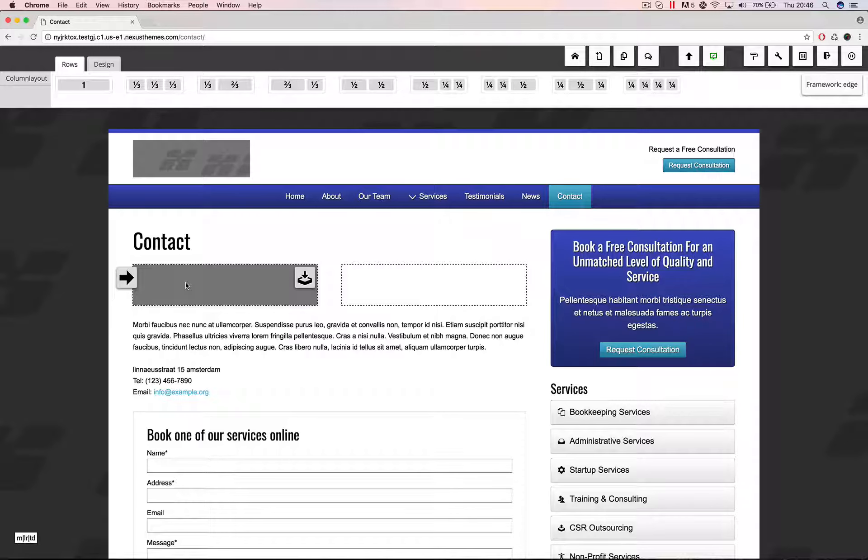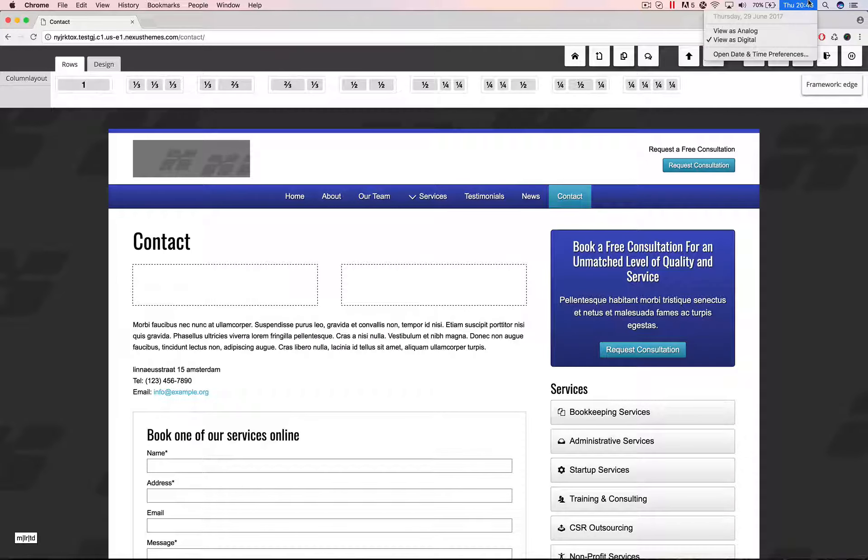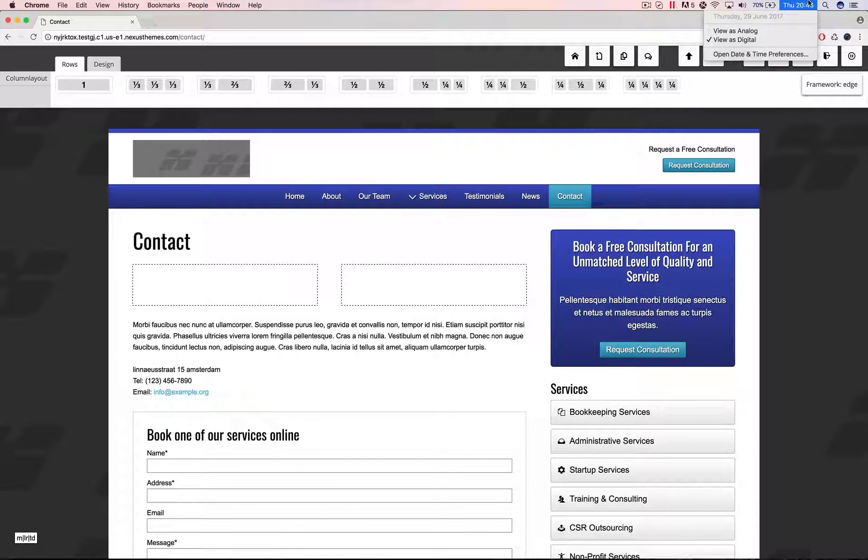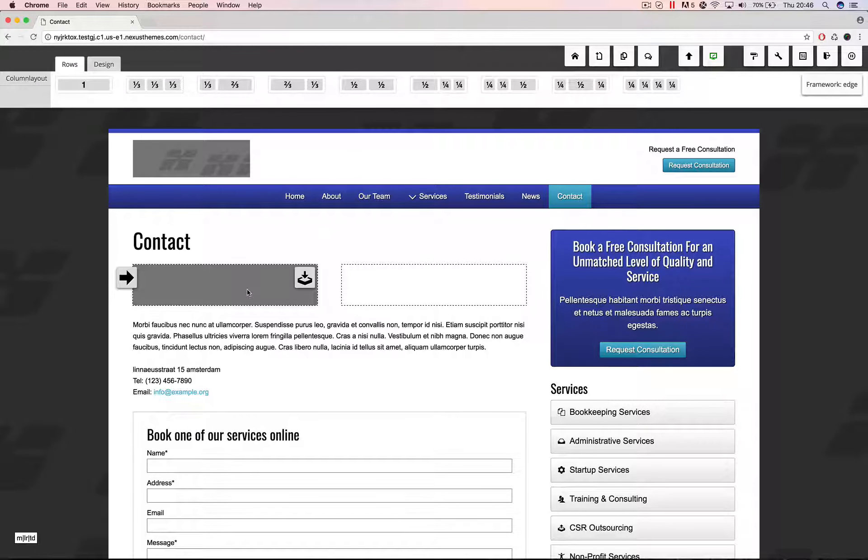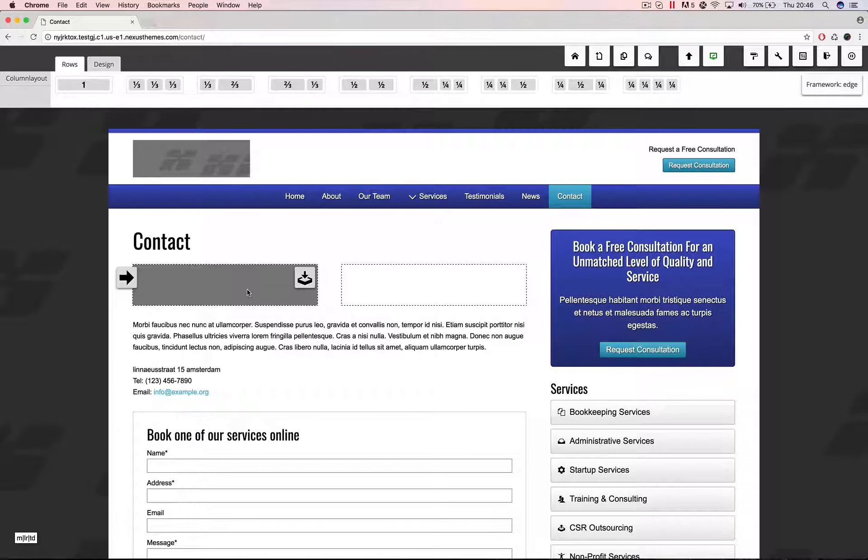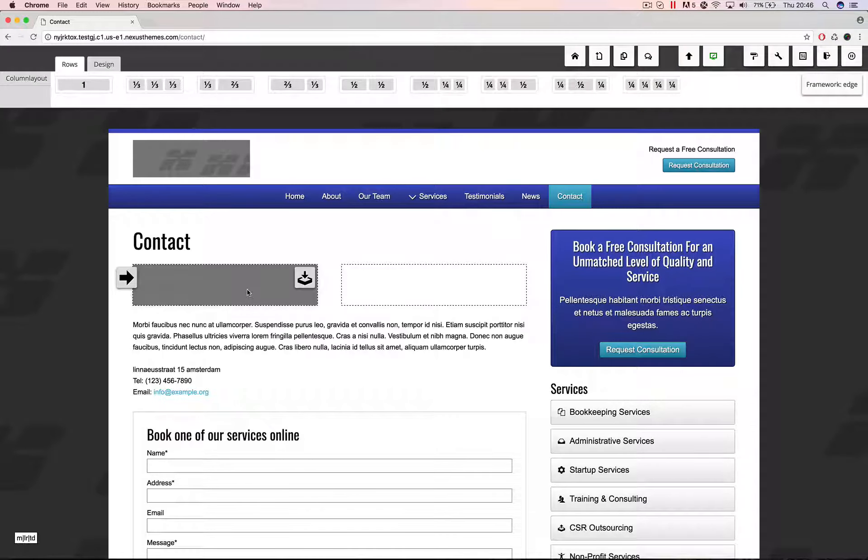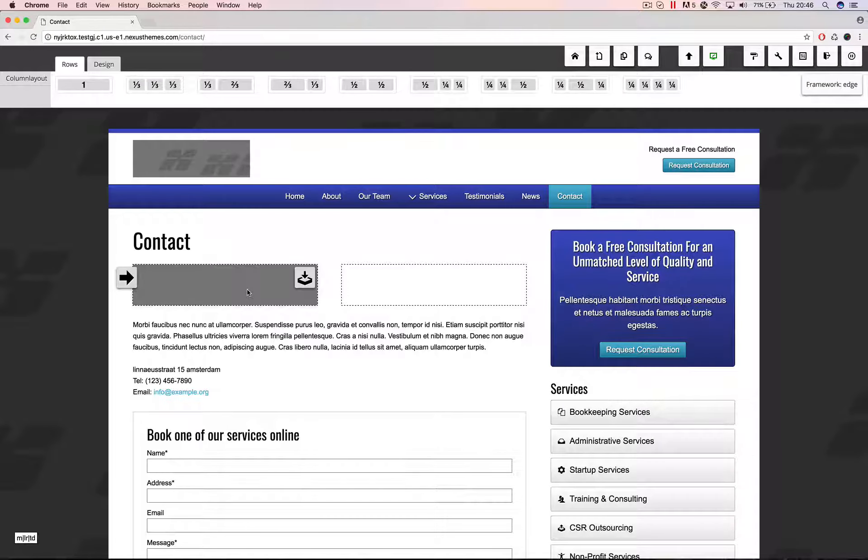It's released in the new version, released today. Today it's 29th of June 2017 and we've updated the whole framework and one of the things which has been updated is also the Google Maps widget. So let me show you here how you can configure it.